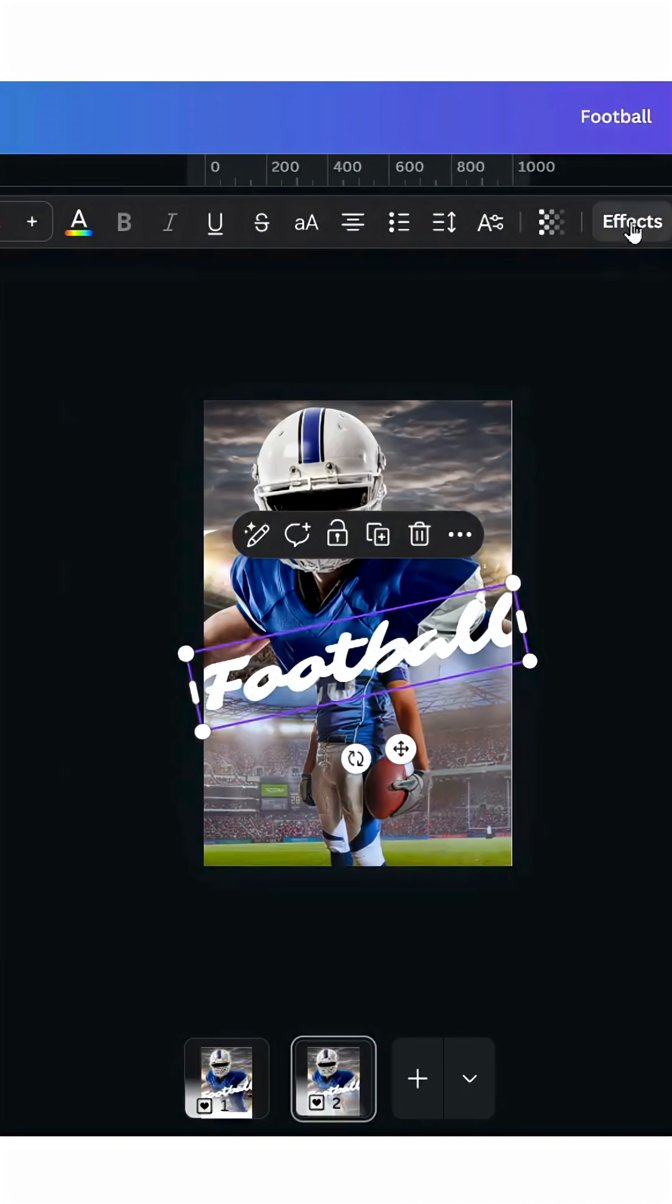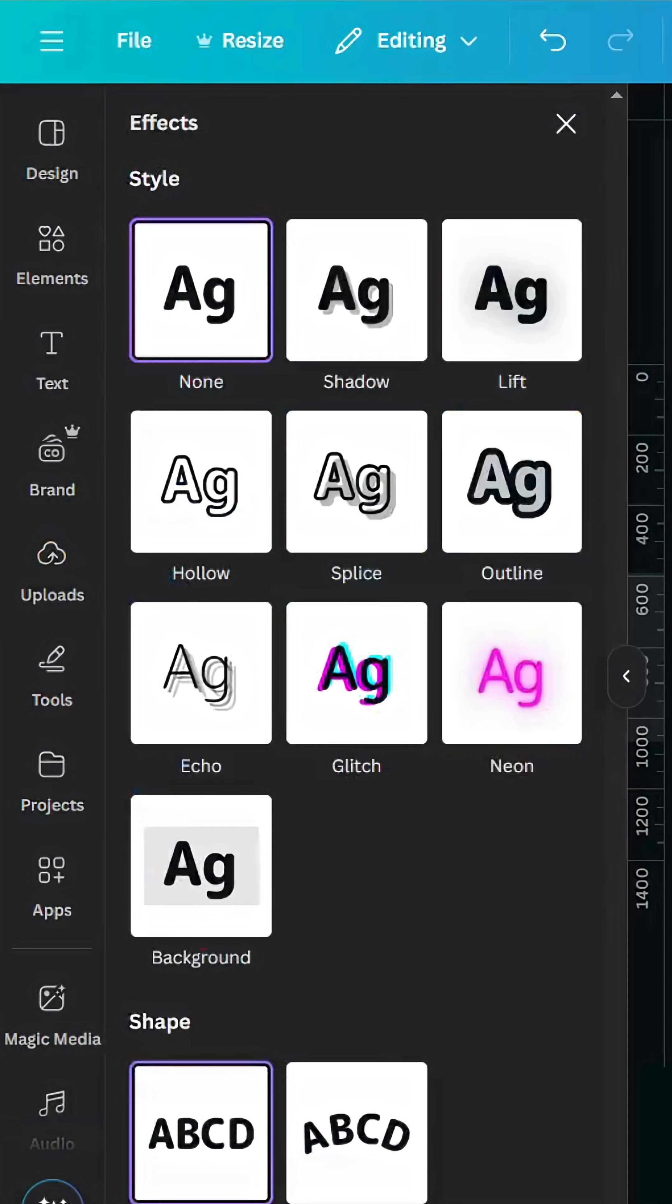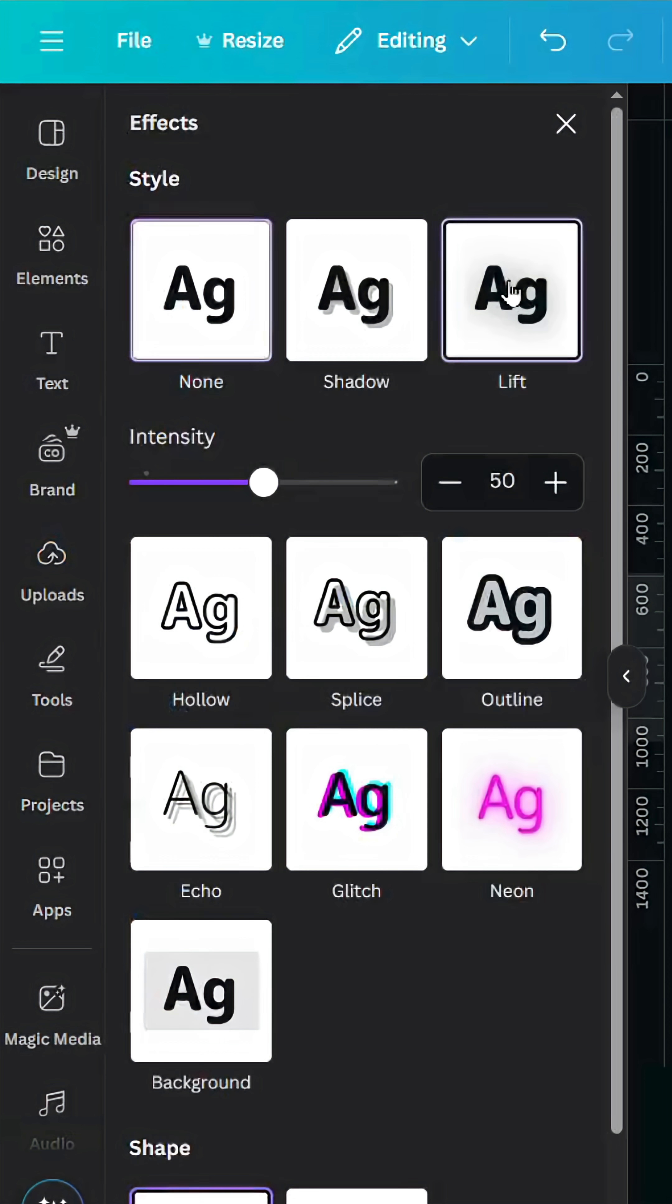Let's go to Effects, select Lift, and increase the intensity.